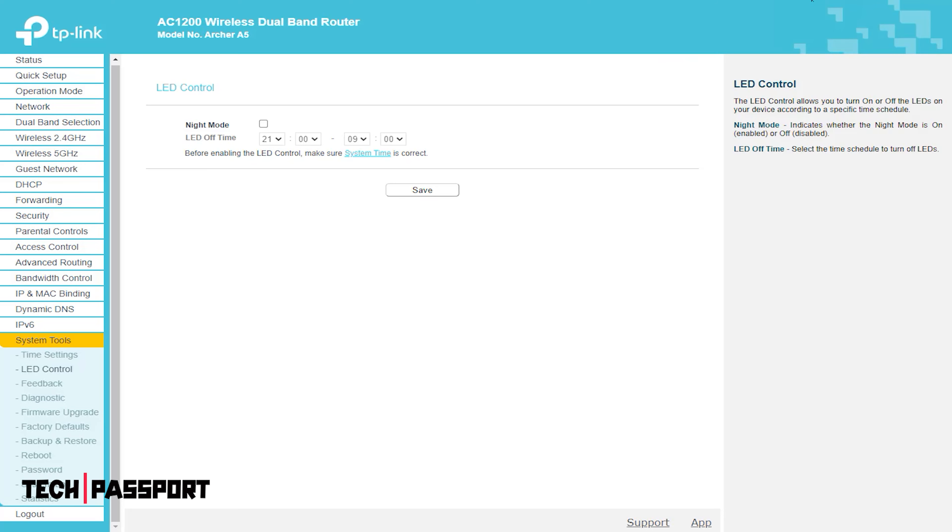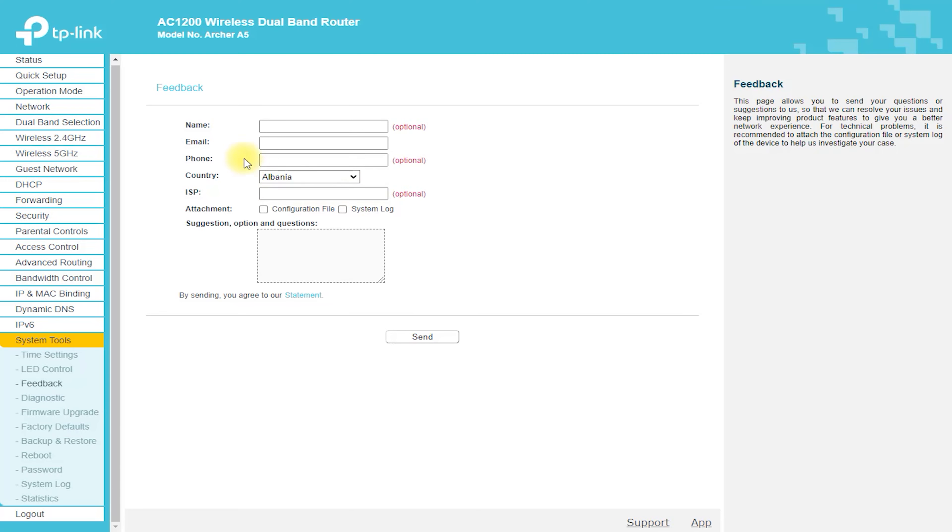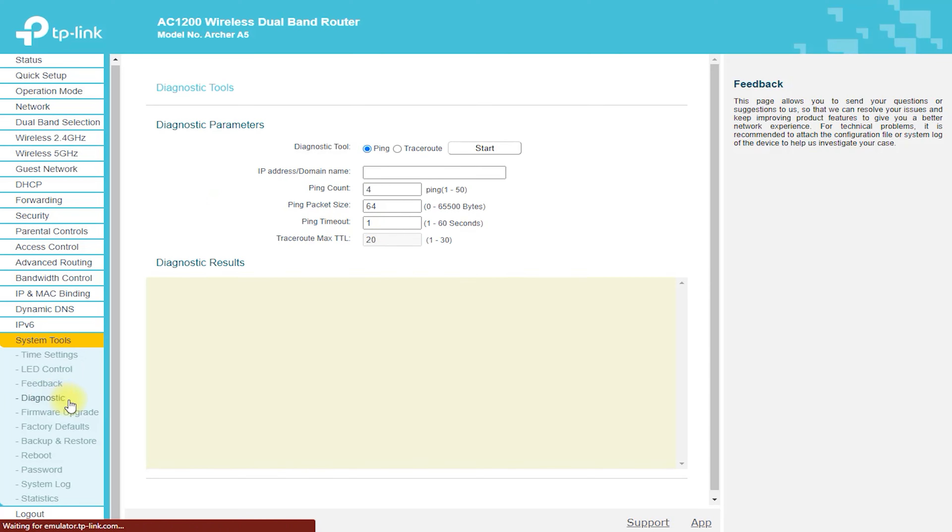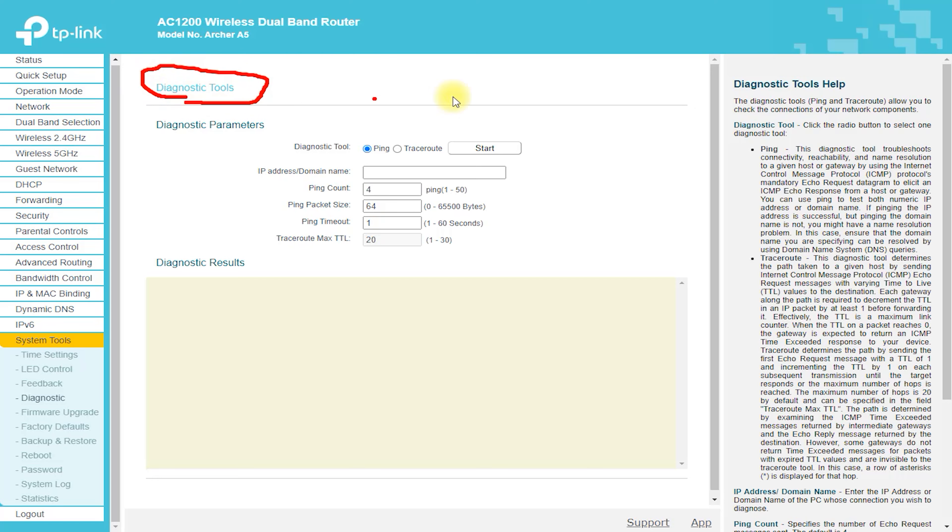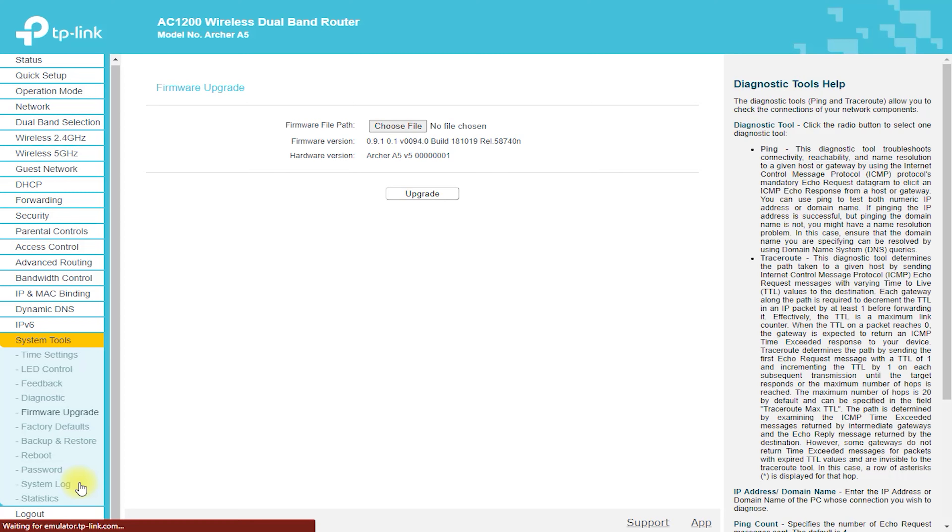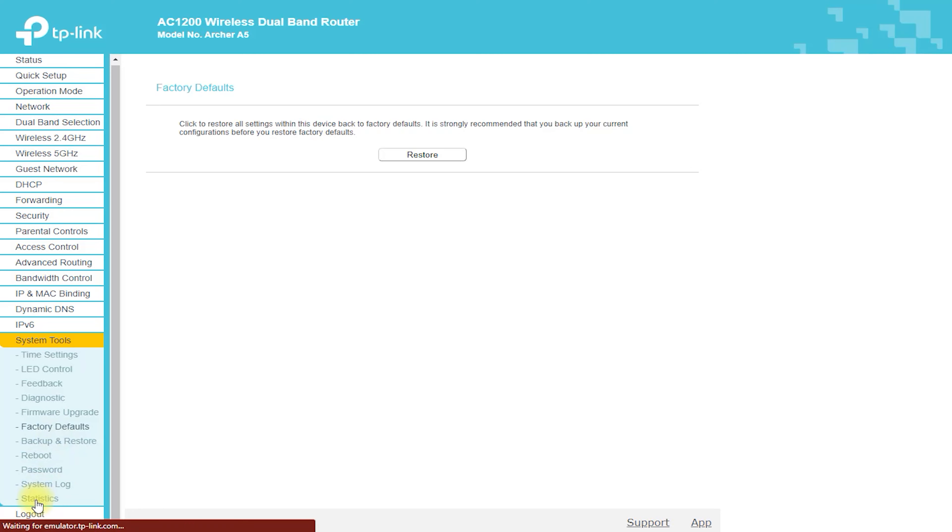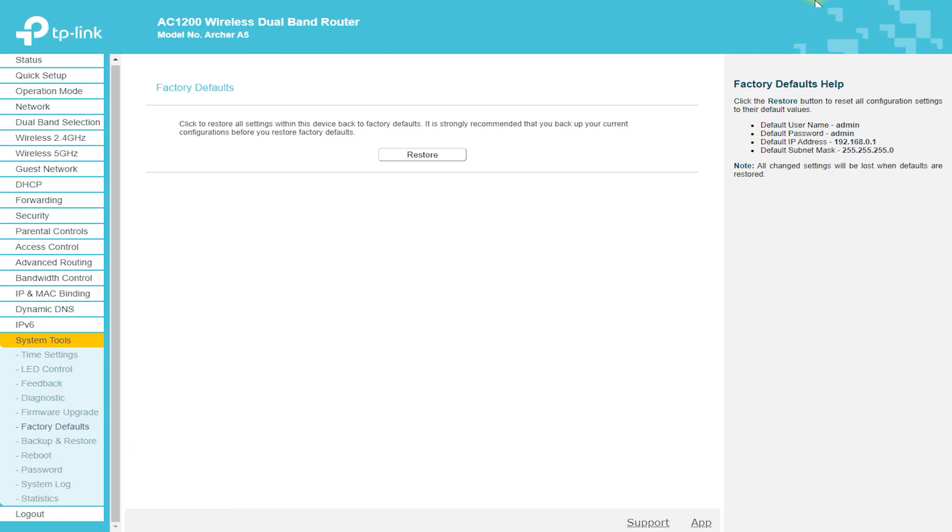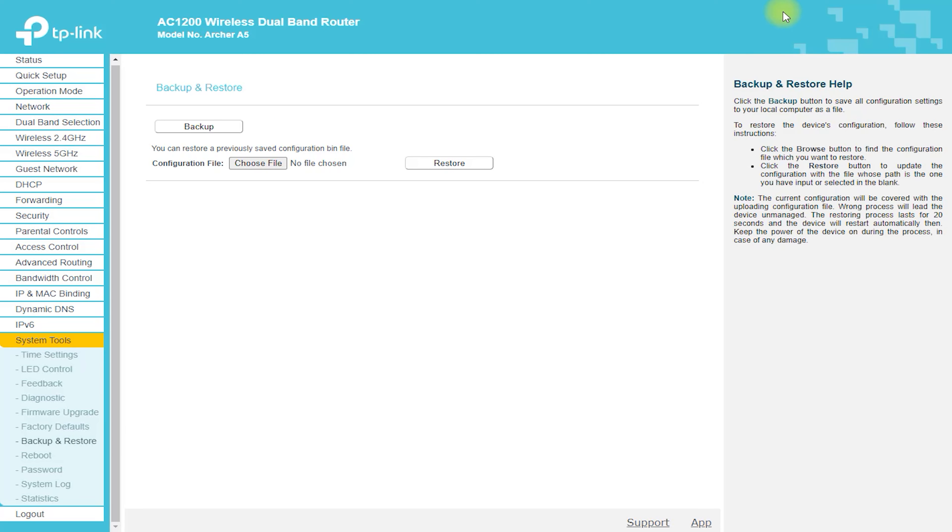The TP-Link Archer A5 is a budget-friendly wireless router, and its price can vary depending on the region and retailer. As of my knowledge cutoff in 2021, its average price is around $50 to $60 USD. It is always recommended to check online retailers such as Amazon, Best Buy, and Newegg for the latest prices and deals on the Archer A5.